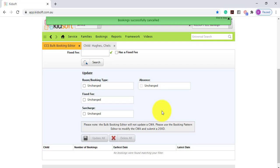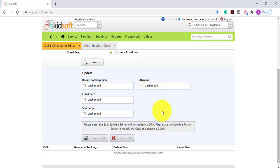Please be aware that any changes in the CCS Bulk Booking Editor do not update the CWA's enrolment notice and do not therefore submit a new 200D notice to CCS. If you would like the CWA to be updated, this will need to be completed on the Child's Bookings tab.